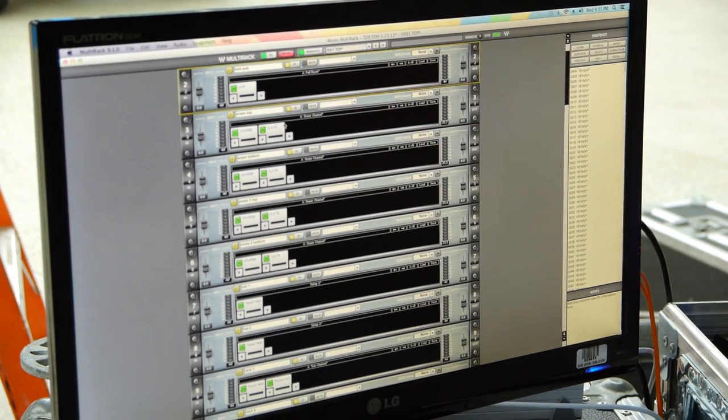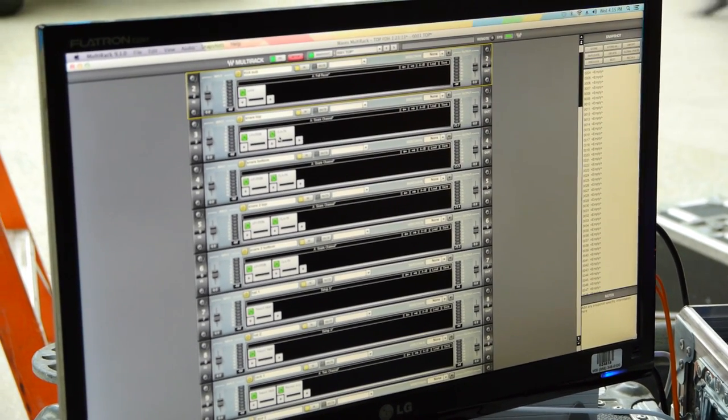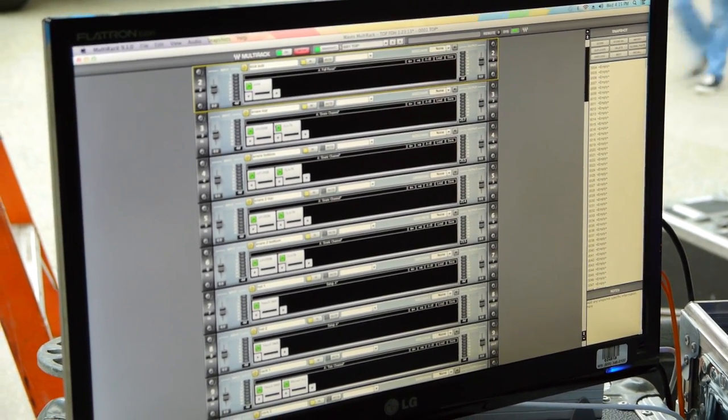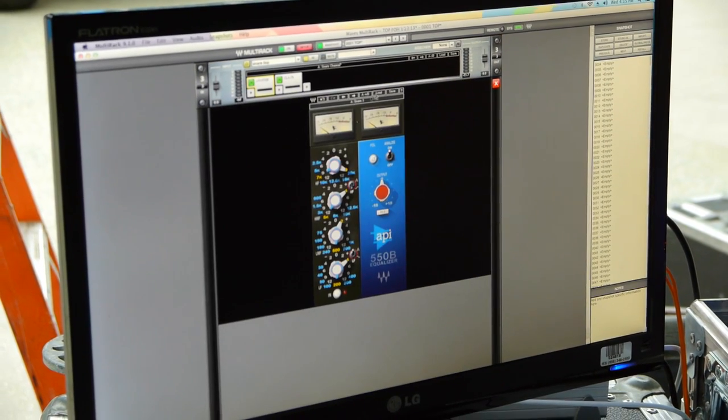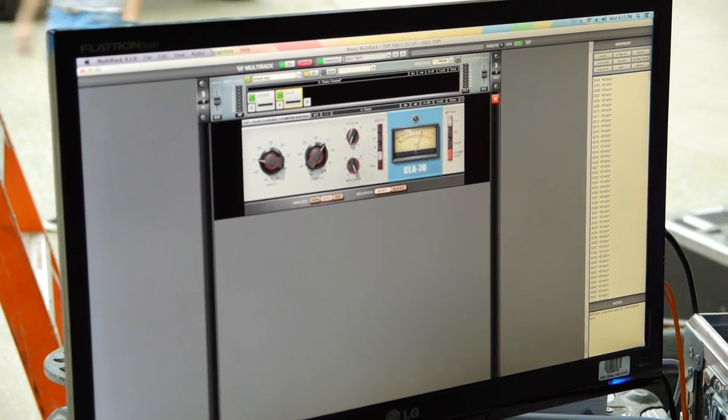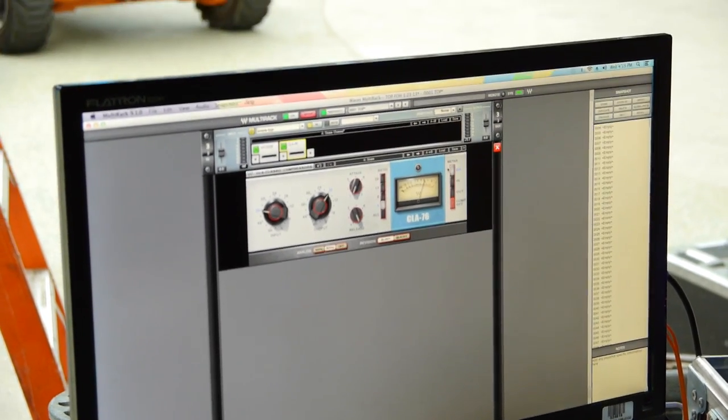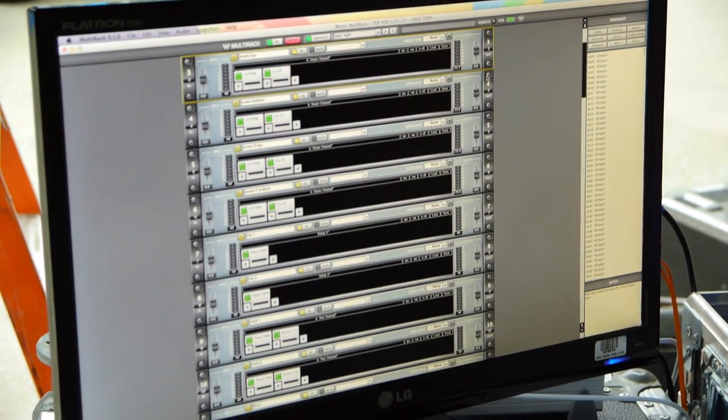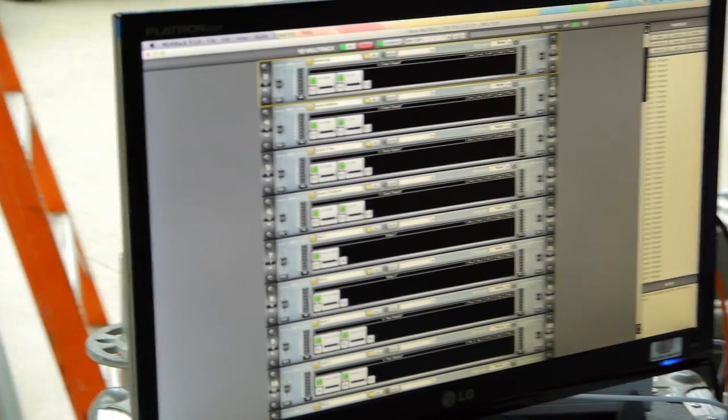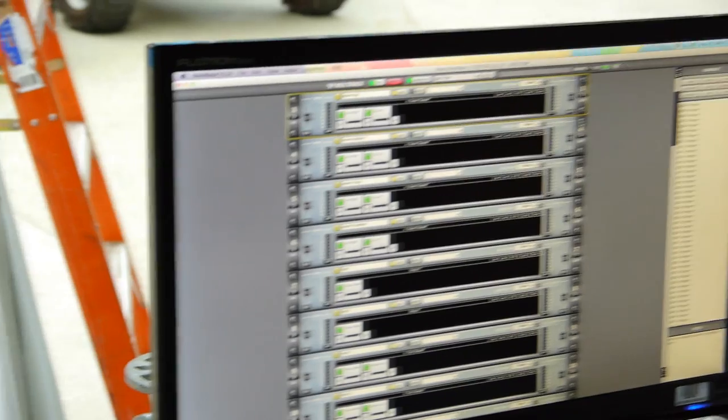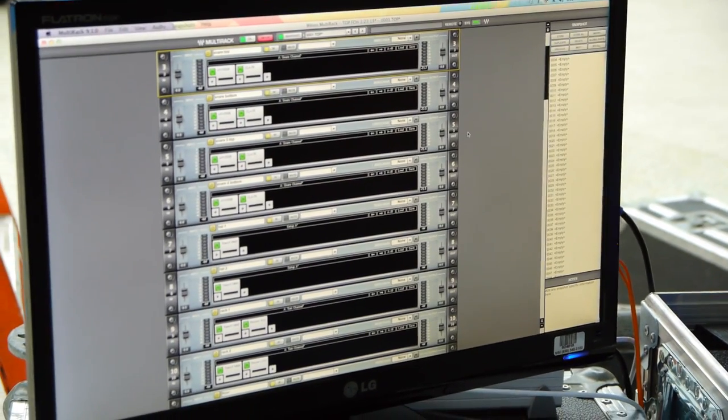Moving on, we have what I would choose for snare signal paths, which is an API 550 followed by an 1176 blue face. And since you're going to be going through so many bands, I figured I would keep it consistent across these. That'll make it a lot easier.